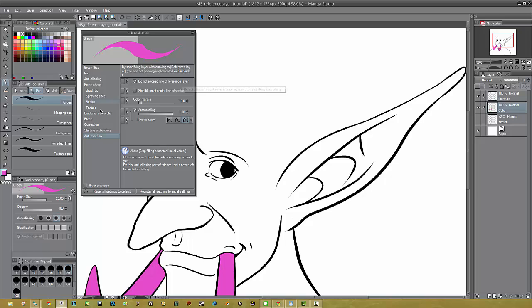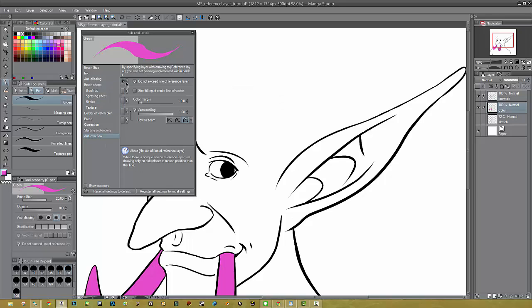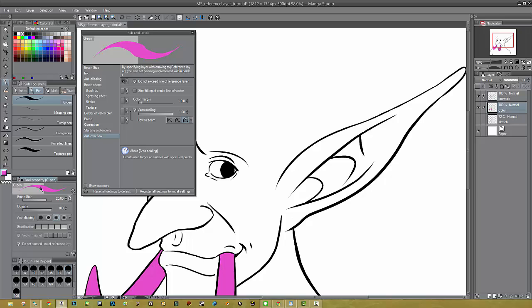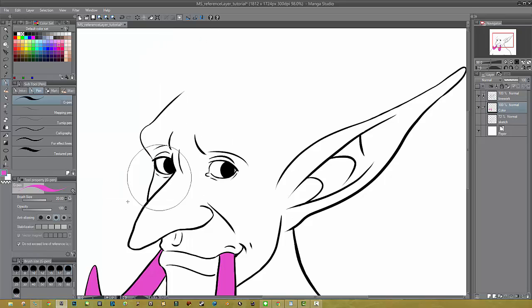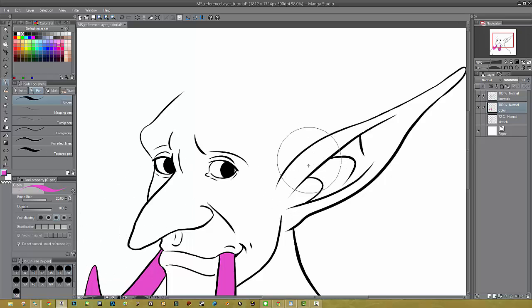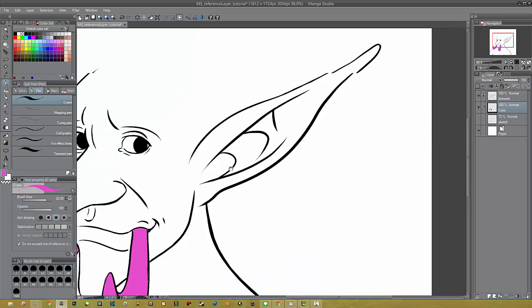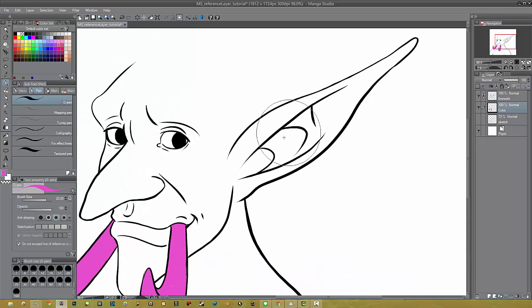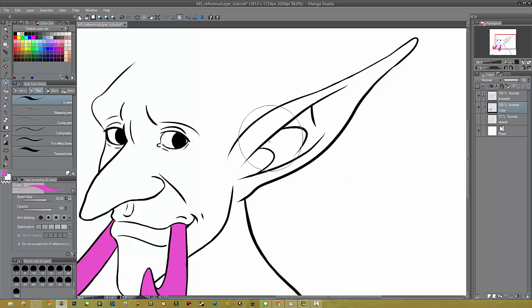Now another option that I like to do for these tools, and this works with any of these, there's this little box here. If you check that, a little eyeball shows up. What this means is that from your Tool Property menu, you now have the option to toggle this on and off without having to open up the Subtool Detail. So we'll close that. You'll see it's down there. We can toggle that on and off.